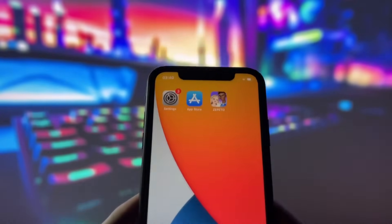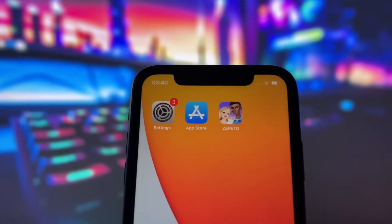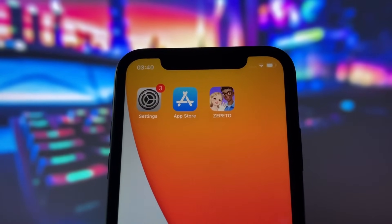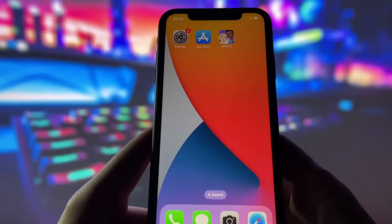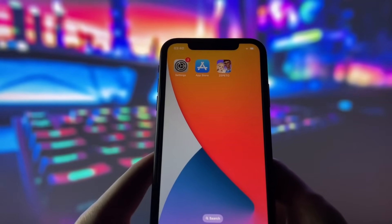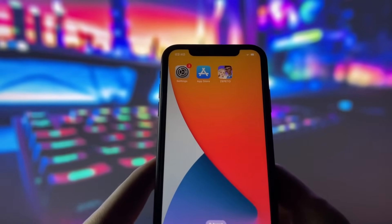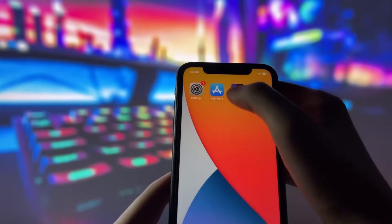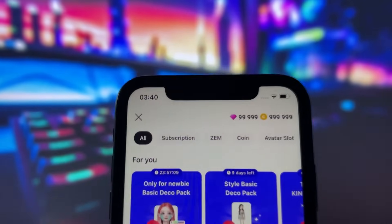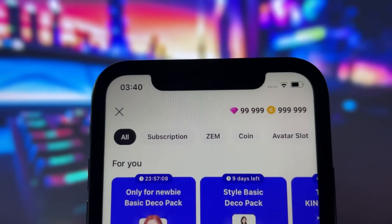Hey everyone! In today's video, I will show you a brand new method for getting unlimited Zems and coins in Zapido. This new method works for both iOS and Android devices, and I'll open up the app to show you that it really works.